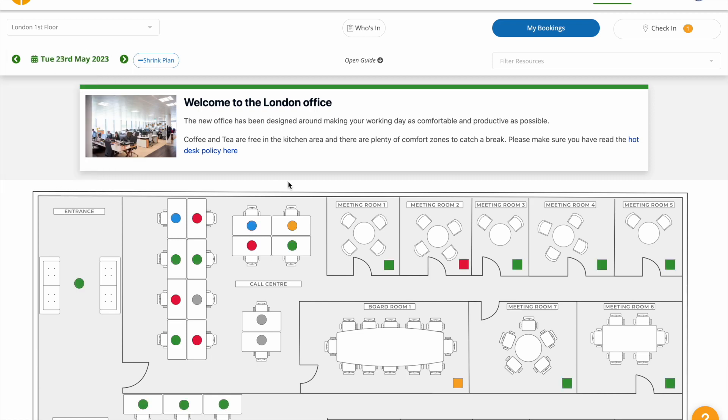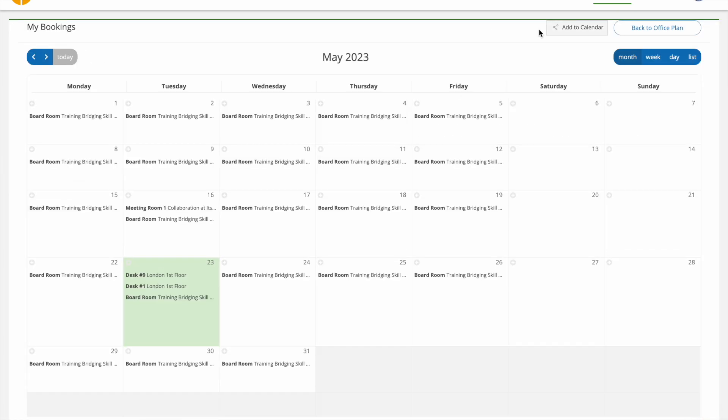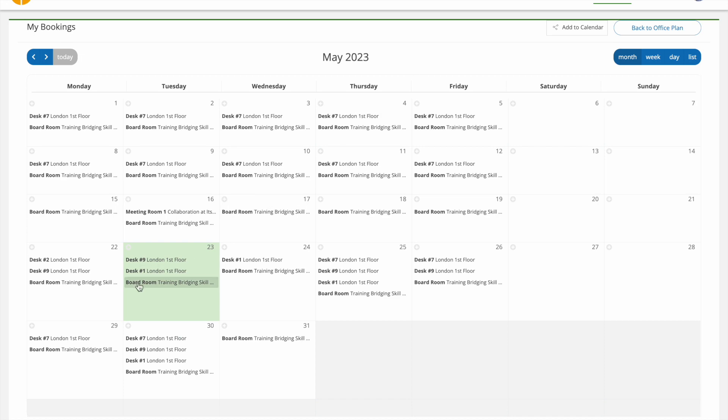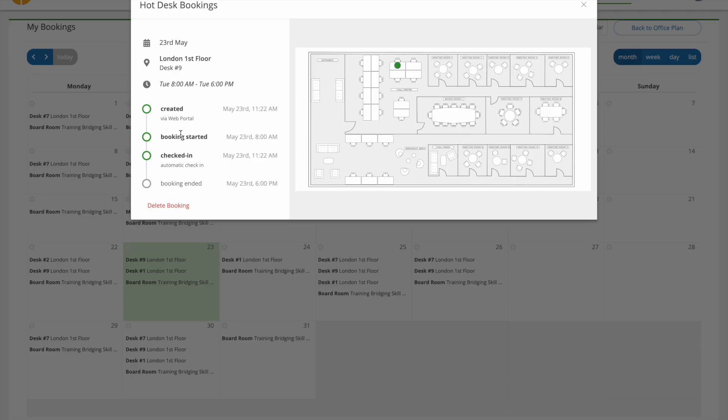The My Bookings link shows you all your bookings on a calendar view. Click back to office view to return to the office plan.